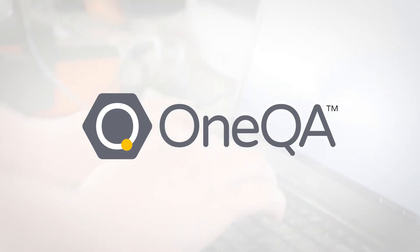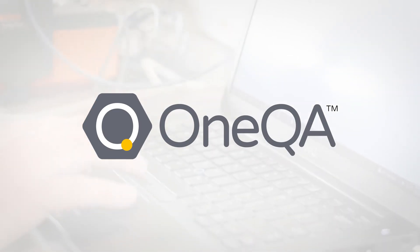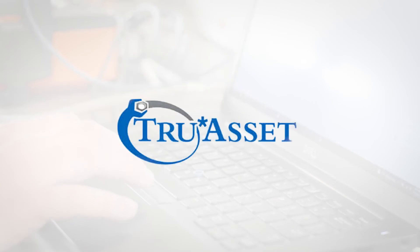Hello. In this video, we're going to show the OneQA CMMS integration with TrueAsset.